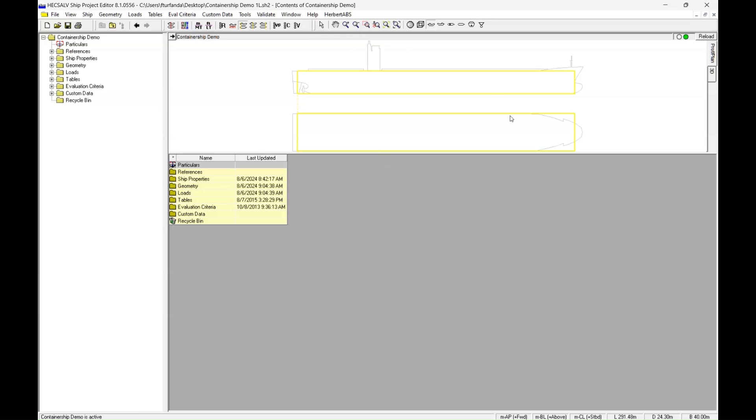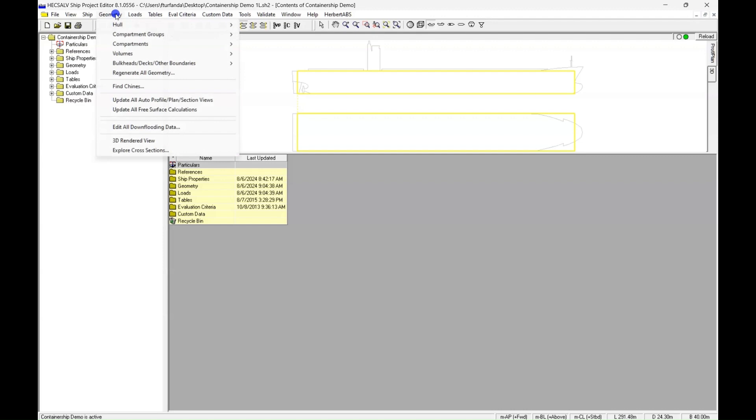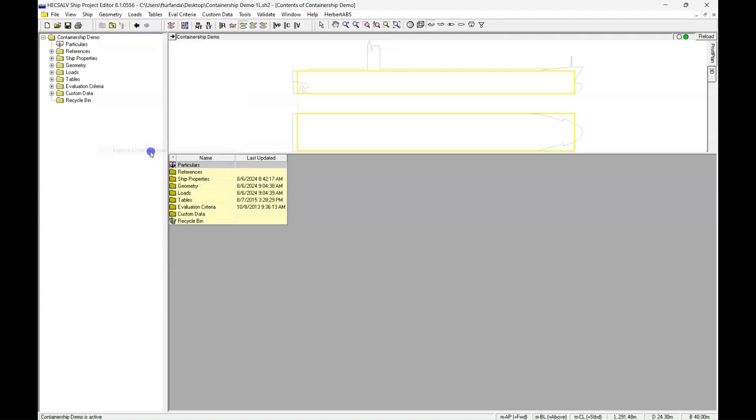So we have our Container Ship demo already open, and the first thing we're going to do is come up to the top ribbon and go to Geometry, and then we're going to click Explore Cross-Sections.